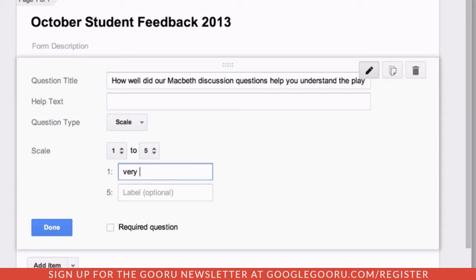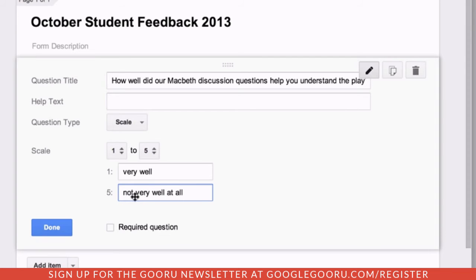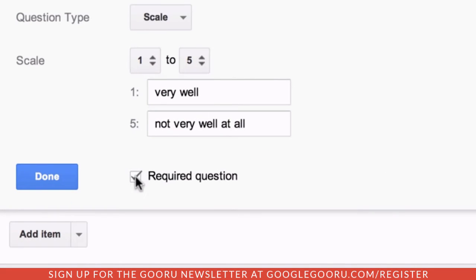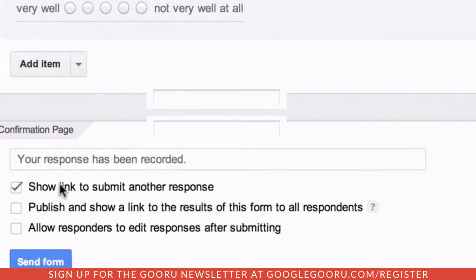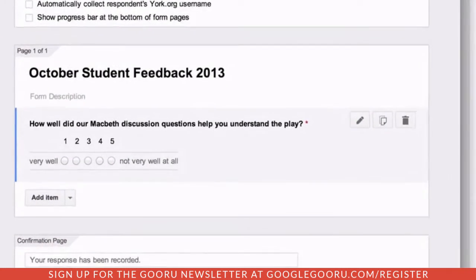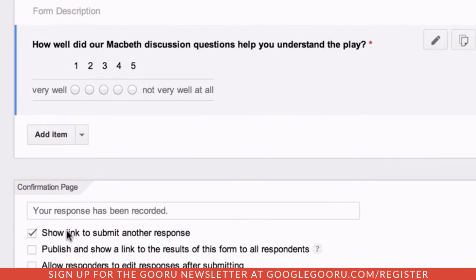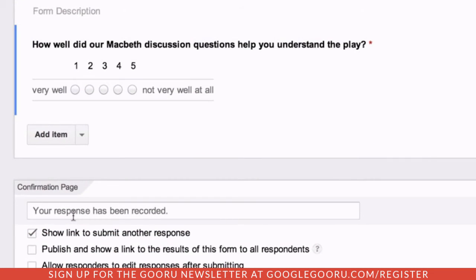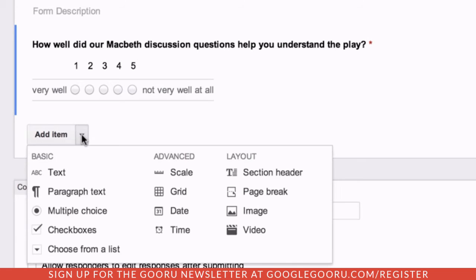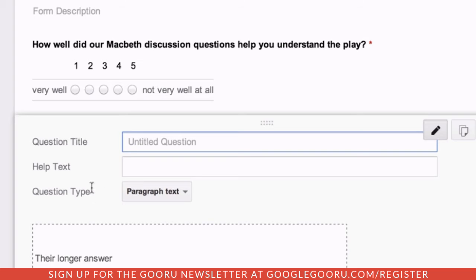I'll label a 1 as most effective and a 5 as least effective. I'm going to require an answer for this question just so they don't forget to choose a number. Next, I'm going to provide a way for them to comment on the value of the discussion questions by including a paragraph text question. I'll make this one optional.